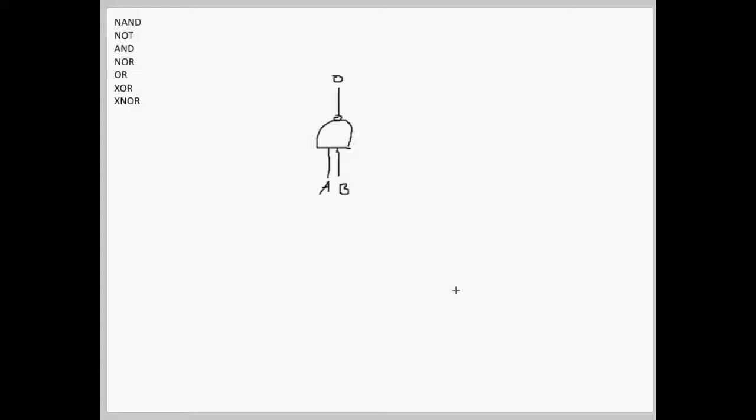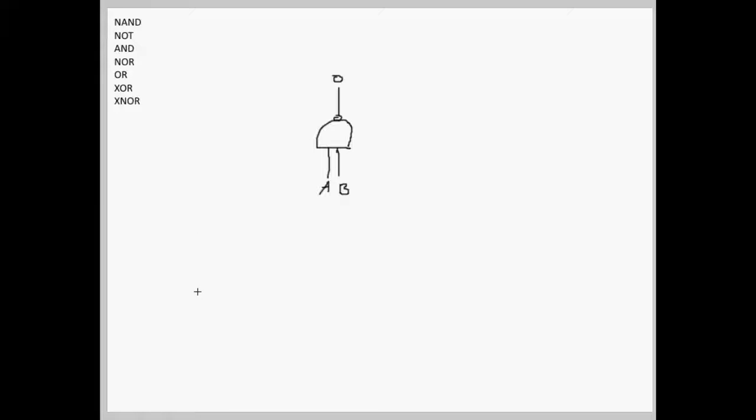As you probably already know, a NAND gate is pretty much an AND gate, but with all of the outputs inversed. In this video, I'll be using A and B as inputs and O as output.